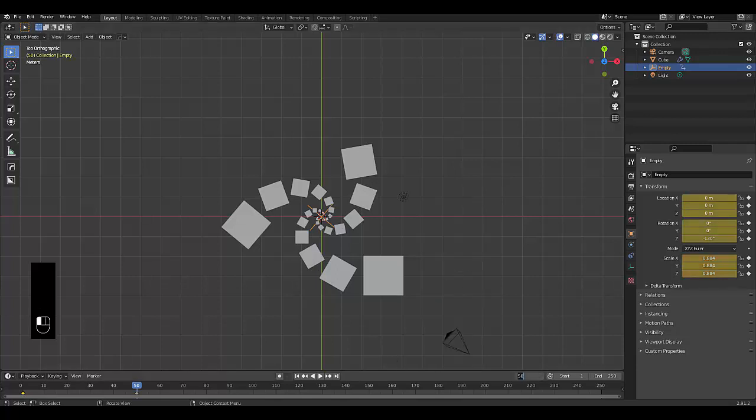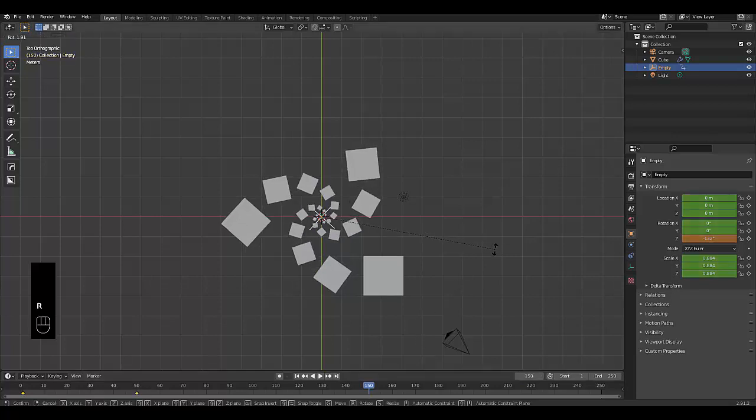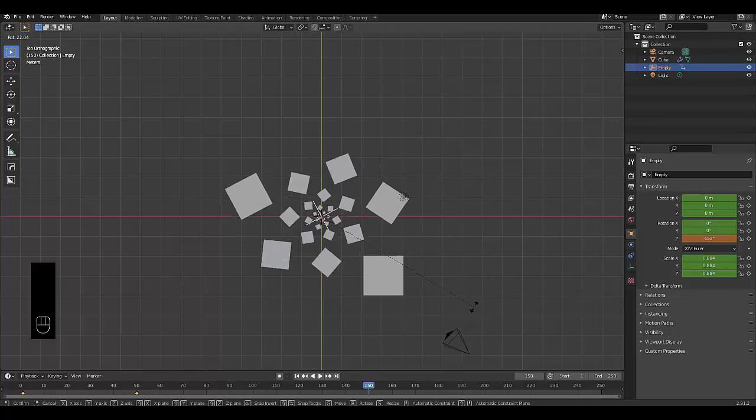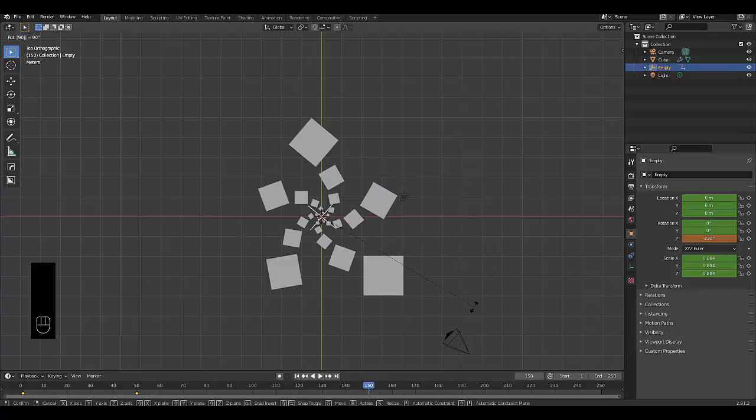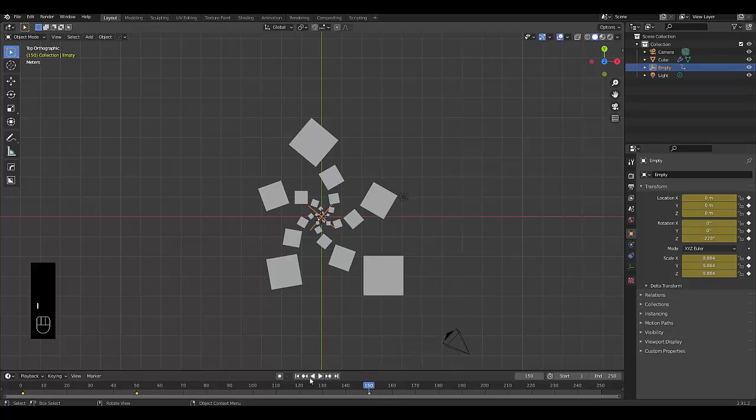We go to 150. And then we press R, 90, I, location, rotation and scale.